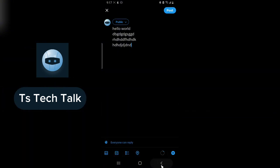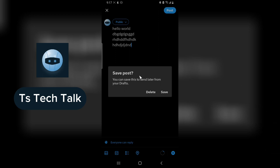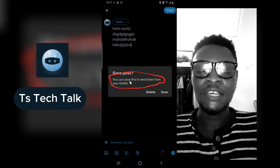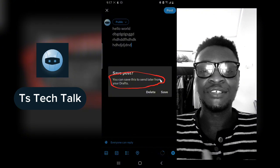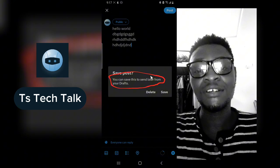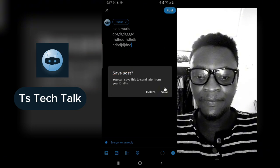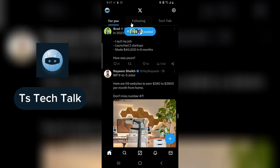If you want to save this as a draft, all you need to do is click on back on your mobile phone. It's going to show you an option that says 'Save Post.' You'll notice it says you can save this to send later from your draft. Just go ahead and click Save, and this is going to be saved under your draft.